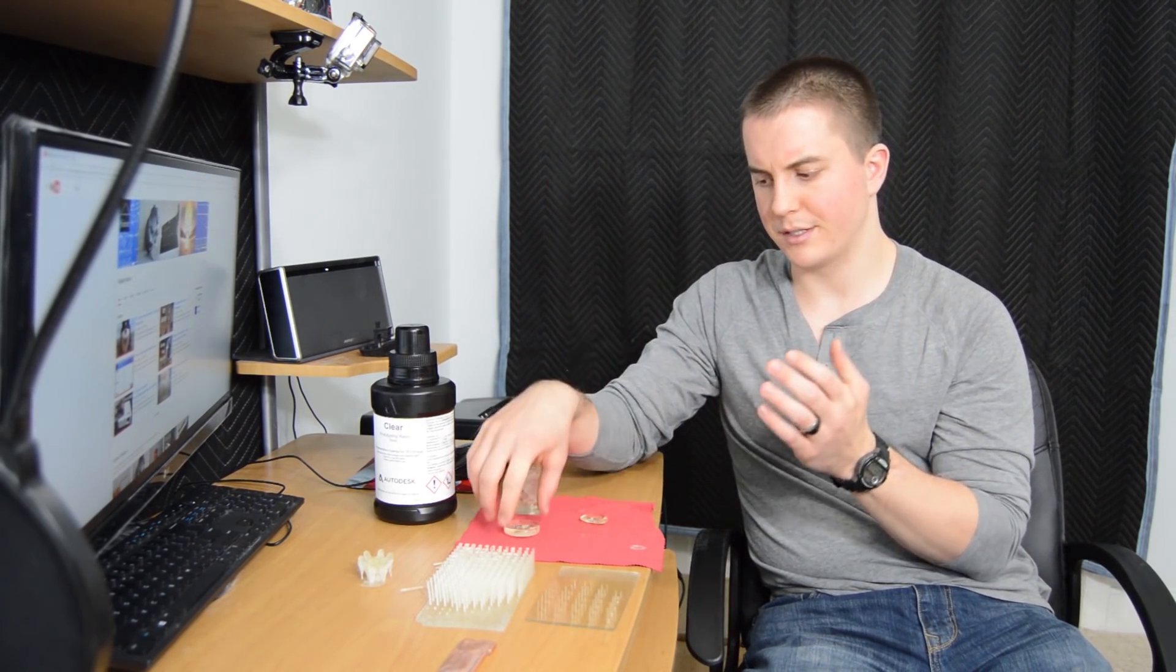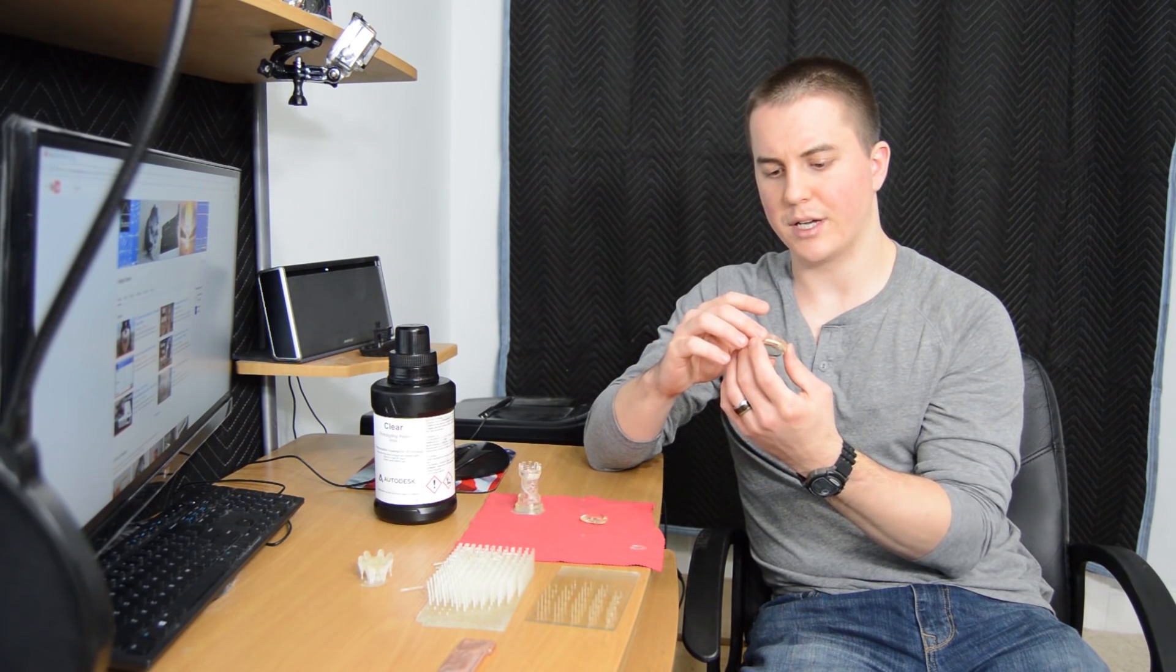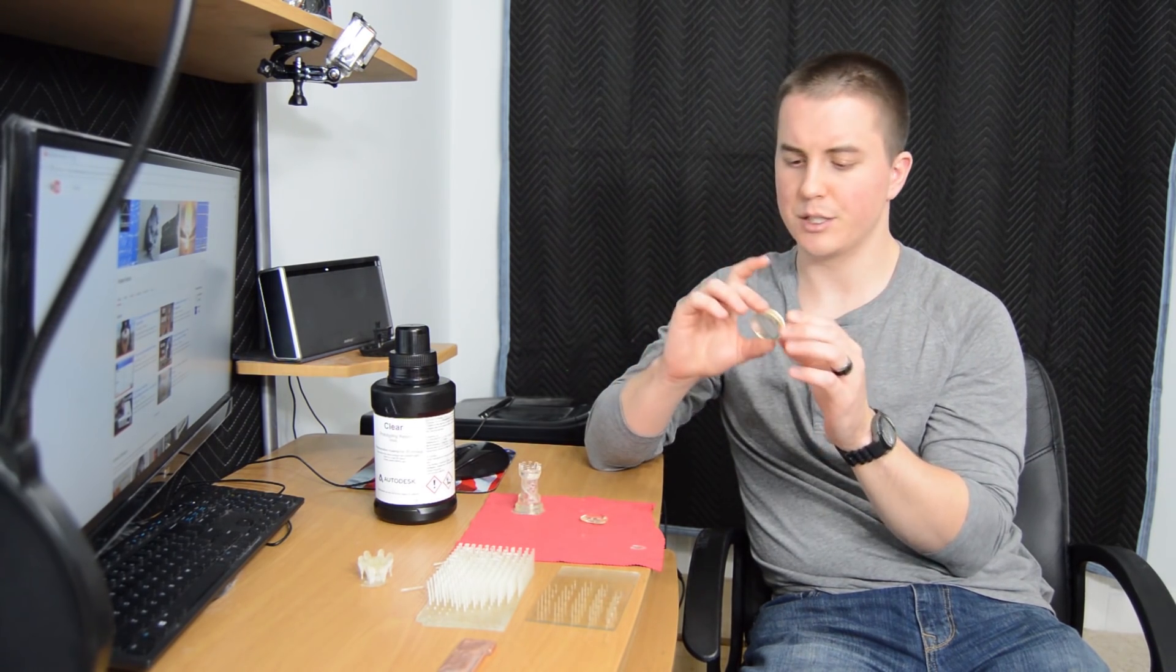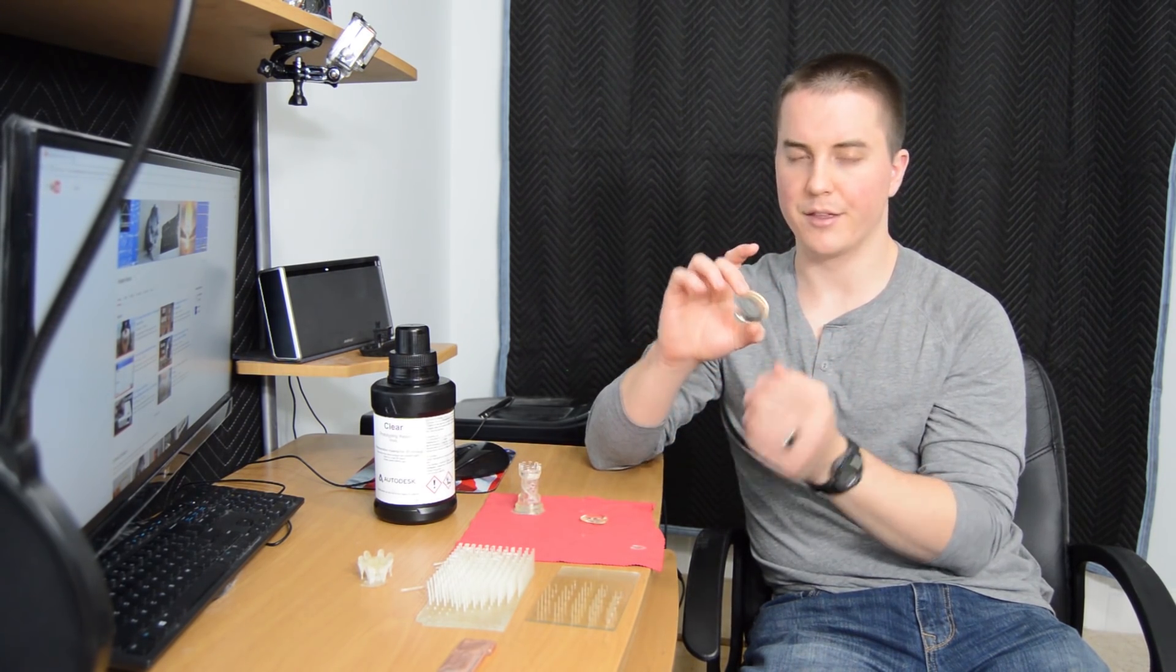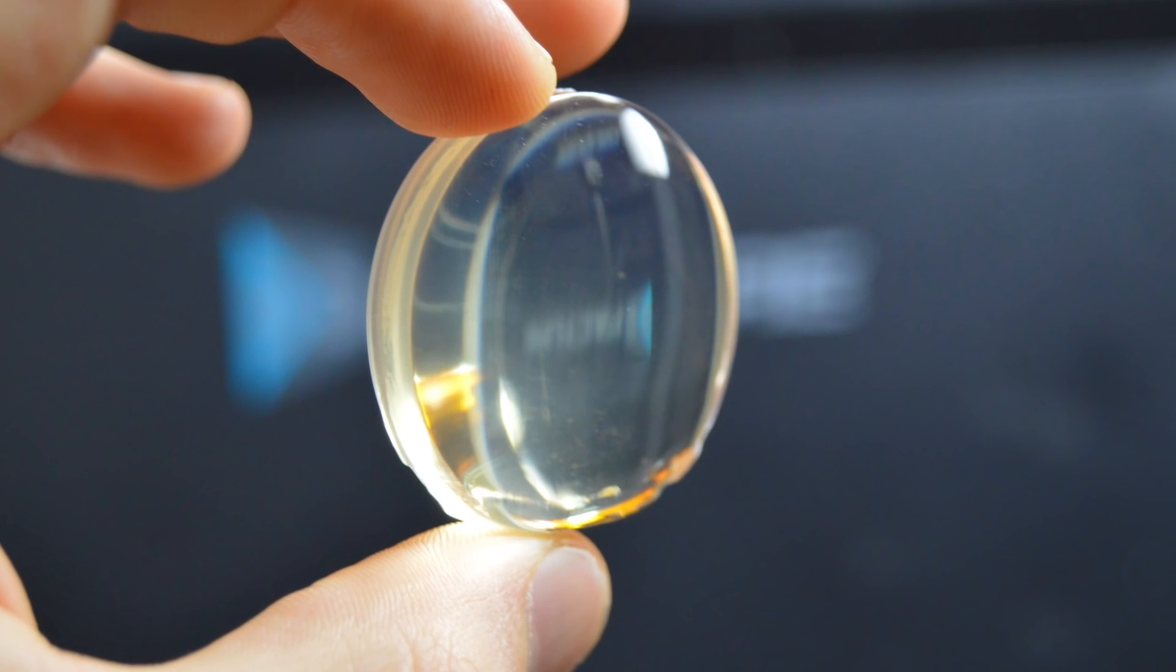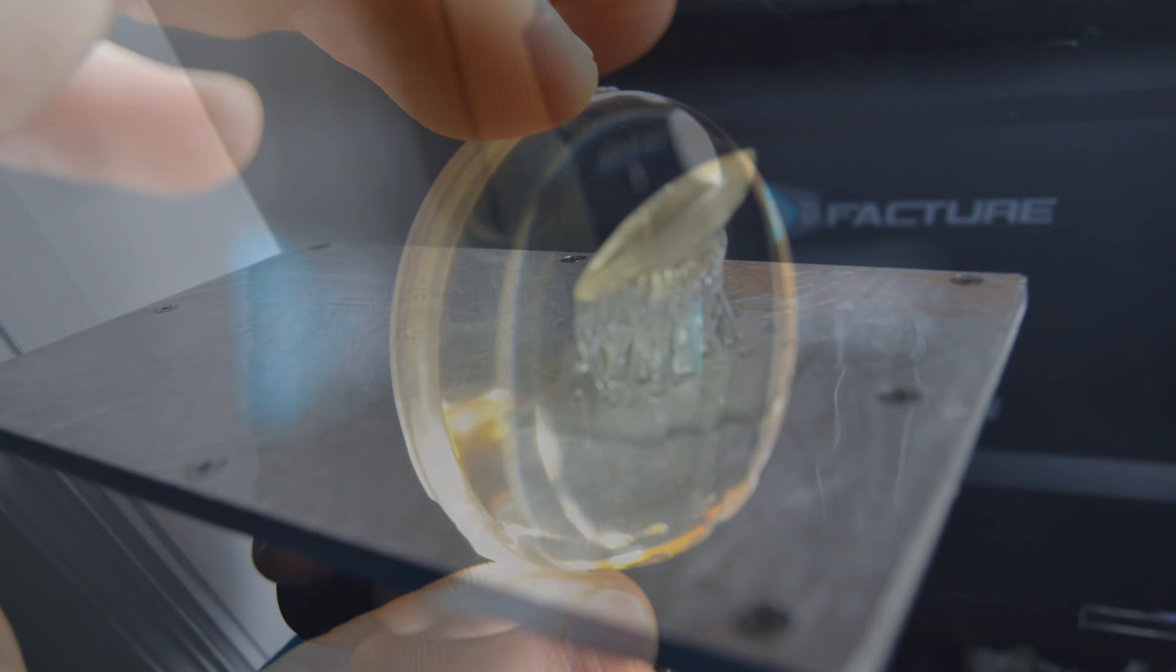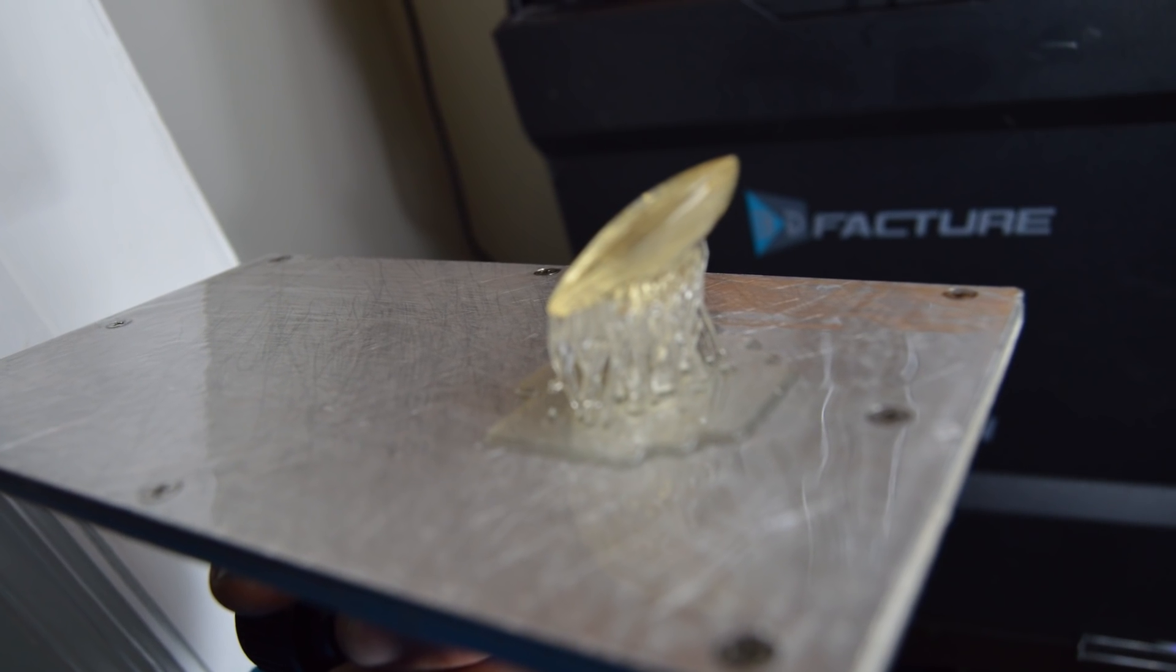One of the other things that you'll notice if you use it is there's a slight yellowish tint to these parts when they come out. The thicker they are, the more obvious it is, so be mindful of that.